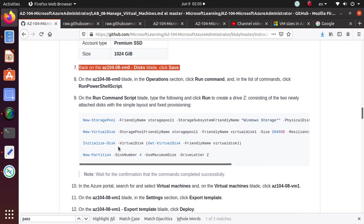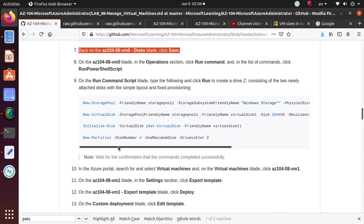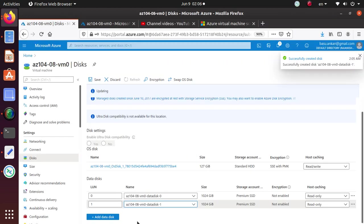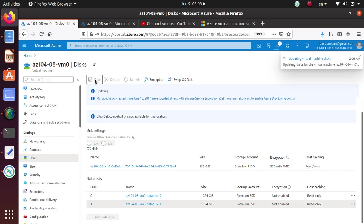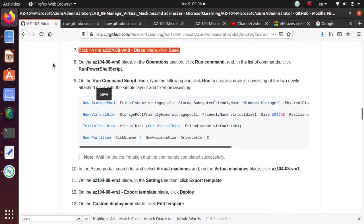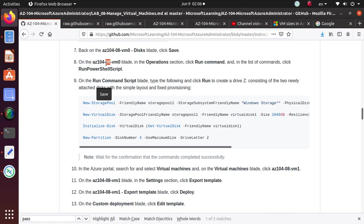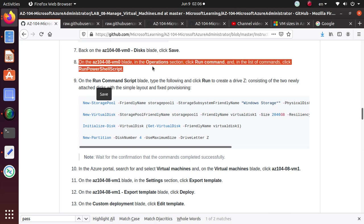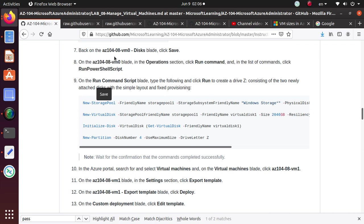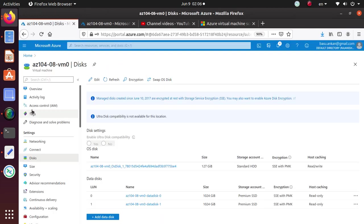So we have got the disk one and disk two, both premium and 1024 gigs. And right now we have to save the settings for the virtual machine. So we are done up to this point. And here we want to run some PowerShell scripts. So by this time you should know how to go and run PowerShell. You got to go under the operations and then run command. And it will give you a whole bunch of options. And you got to choose the run PowerShell option from there. So let's go back to the VM0.